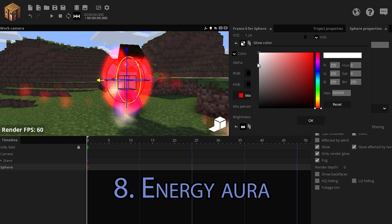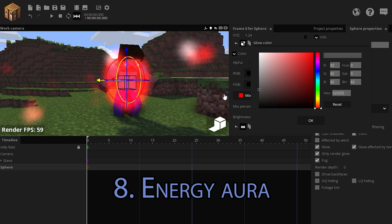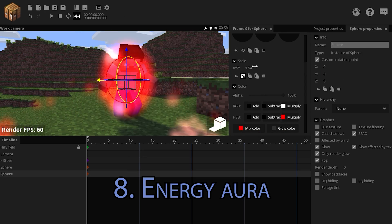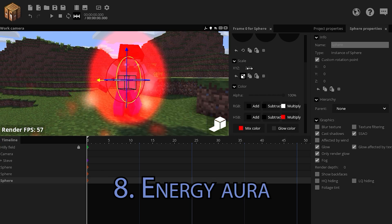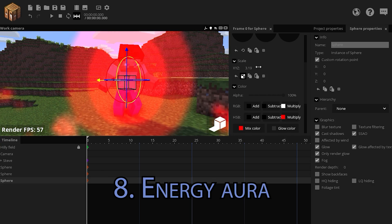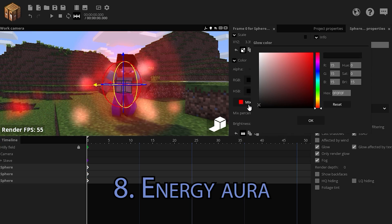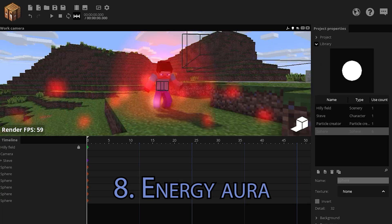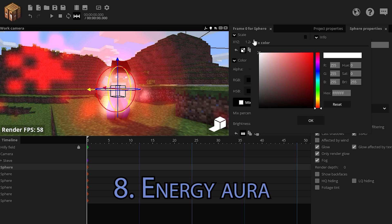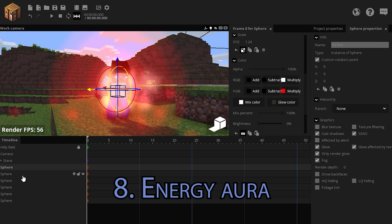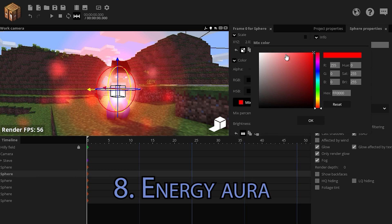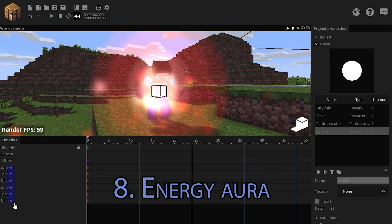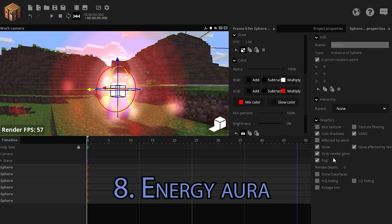The glow color can be reduced. Duplicate the sphere and scale it up. Duplicate the sphere again and scale it up again. Decrease all the glow values. You can make the inner layers lighter. And finally, select all your spheres.